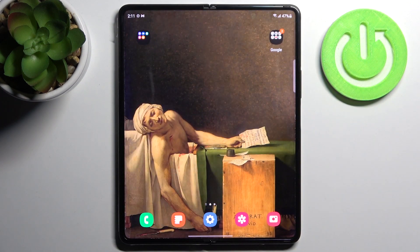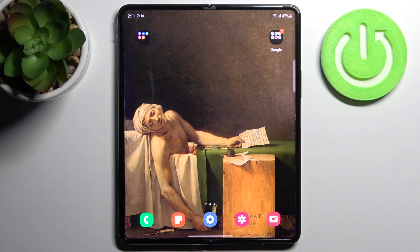And that's it. Thanks for watching. If you find this tutorial useful, don't forget to hit that like button and subscribe to our channel.